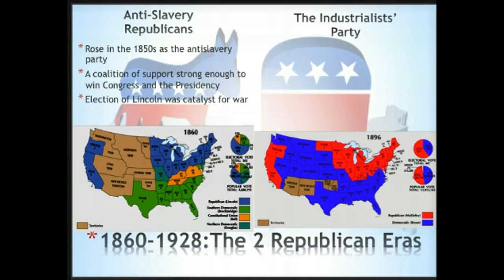As you know from US history, the election of Lincoln was a catalyst for war.